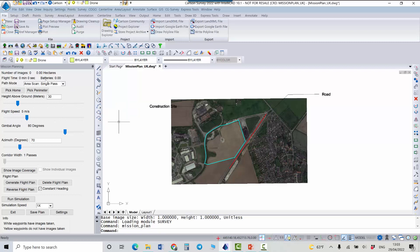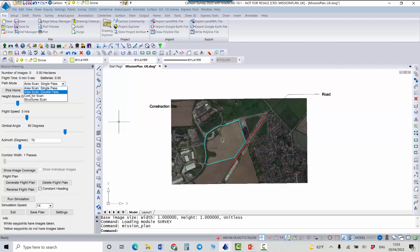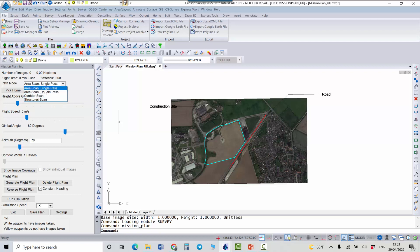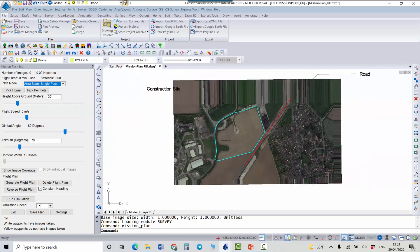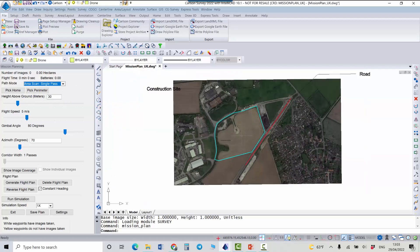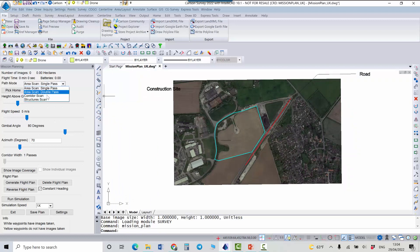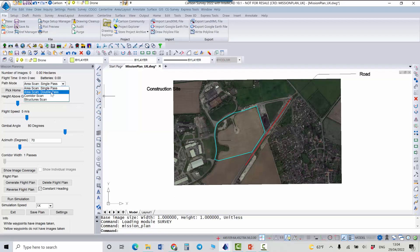First of all we need to decide which mode we're going to use. If it's something like construction site we can use one of these options: Area scan options or structure scan. So the area scan will generate the flight plan inside this area. The difference between these two is just single pass and double pass. So in case of the double we will have one pass and the second one will be perpendicular. So the drone will fly actually like two times over this area.